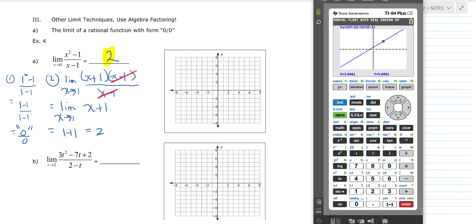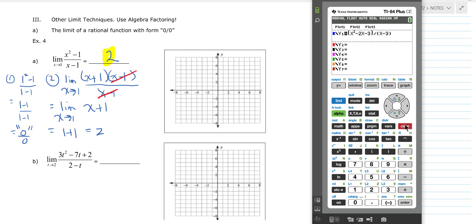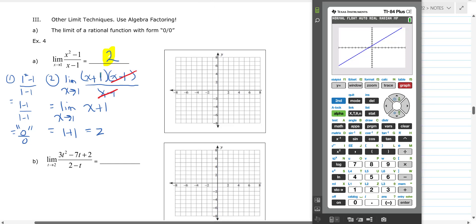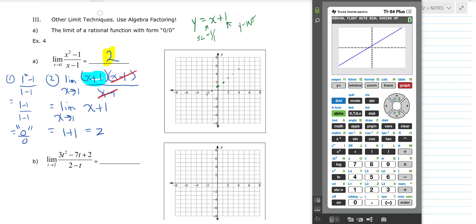I'm going to use the graphing calculator — you don't have to, this just helps you understand the problem. I'll graph this in the original non-factored form in a standard window. It's going to look like a line, which makes sense because what we're left with is x plus one. That line has a y-intercept of one and a slope of one.